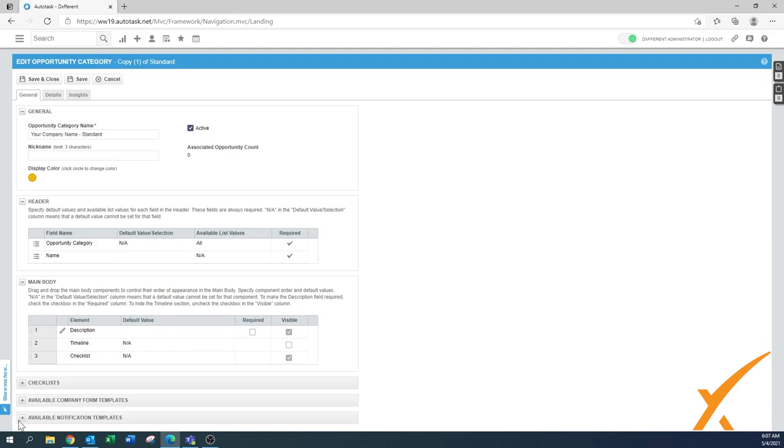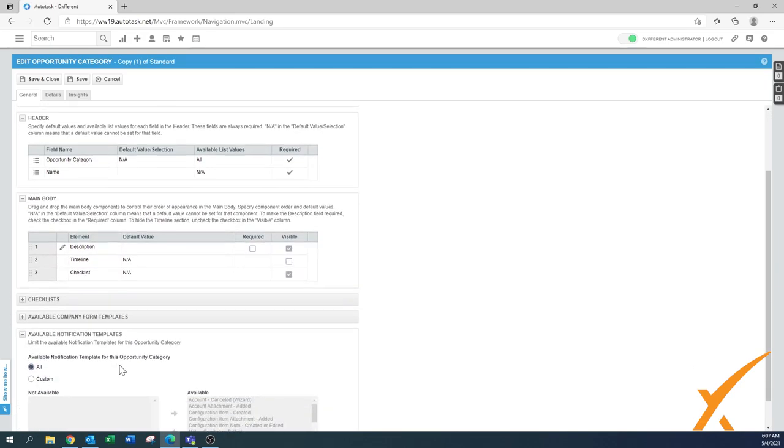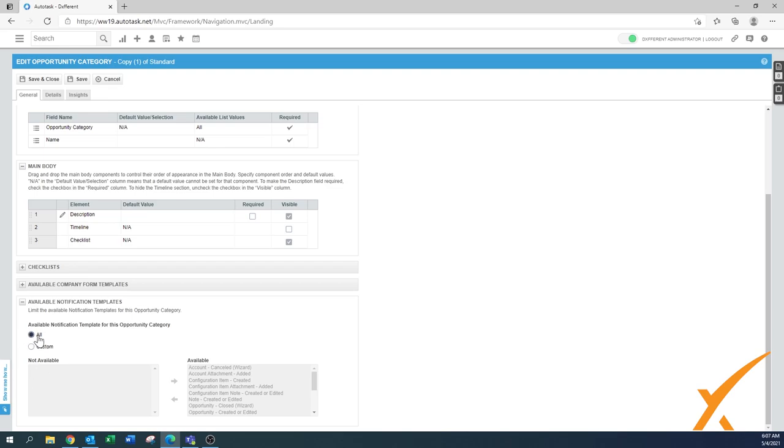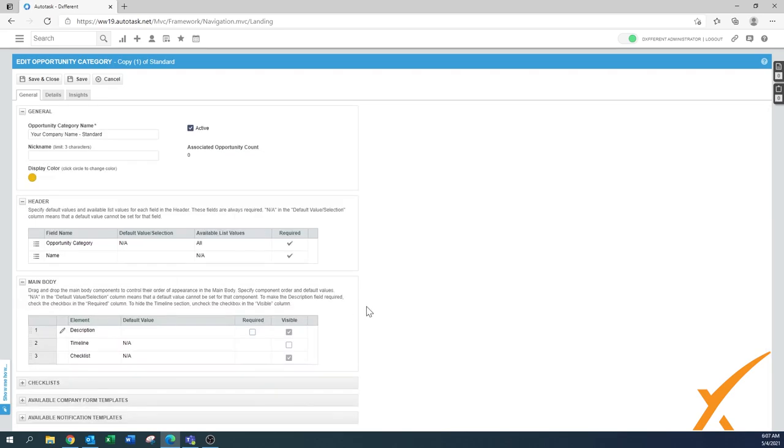The same applies also for the notification. As you can see, there are some available notification templates that are default from the system. We leave it at 'all' so we have everything available. Later on, when you go further into the process, you might be able to modify it here.